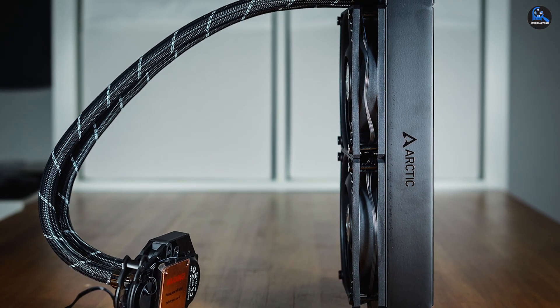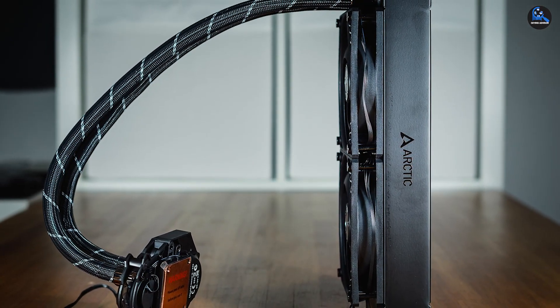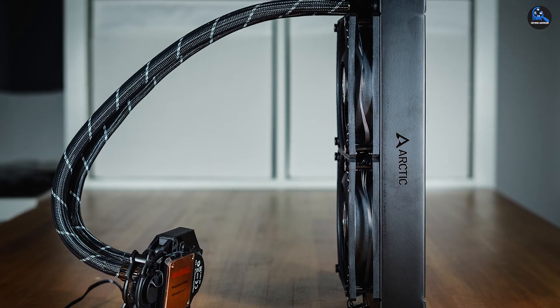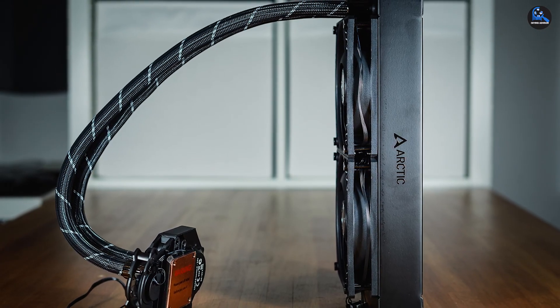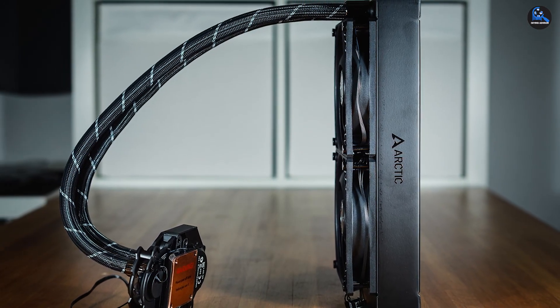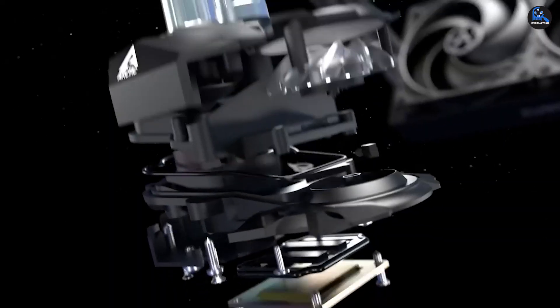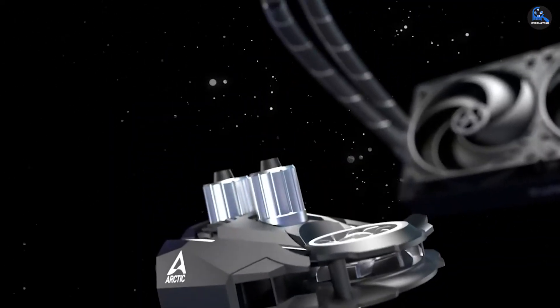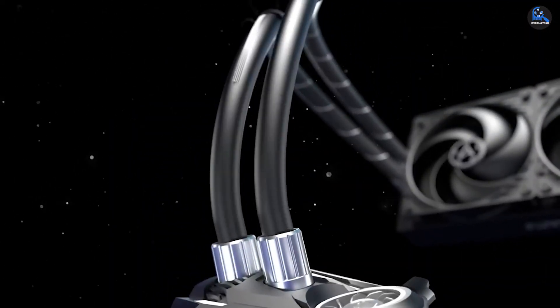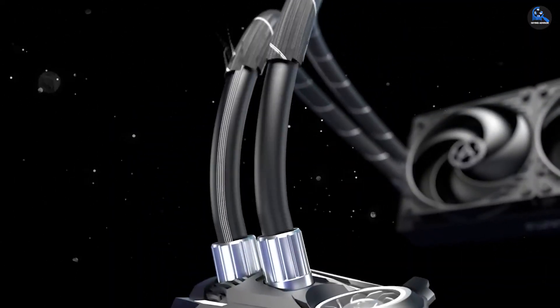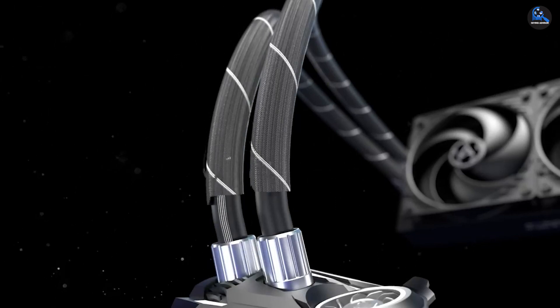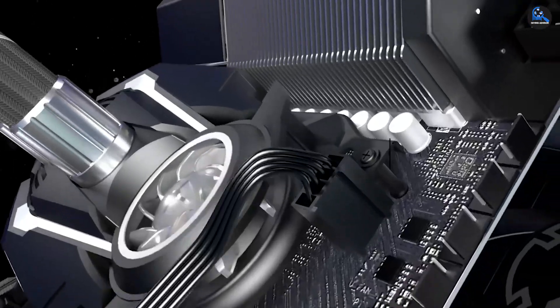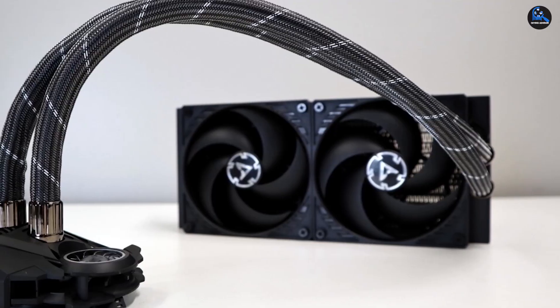The ARCTIC Cooling Liquid Freezer II boasts a durable fan that emits lower noise levels. Impressively, the fan is PWM-controlled and can cool your base area and voltage transformers efficiently. The ARCTIC Cooling Liquid Freezer II also has high-quality hoses and built-in cable management.